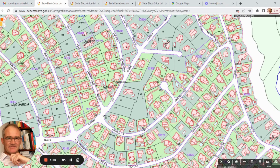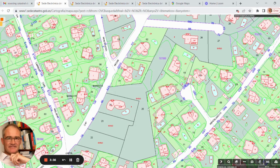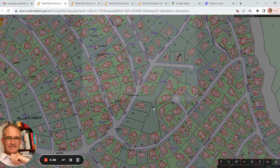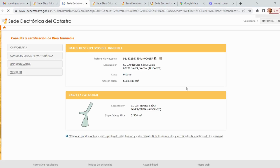I can immediately see that there's an access point here but no other access points. I can see the neighboring properties and I can even see whether they've got swimming pools or not. If I click on this plot, some further information becomes available — this screen comes up and it's giving me some information, including the unique Catastral reference number. If I click on that again...